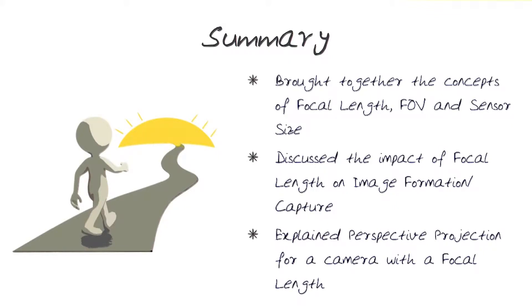In this lesson, I brought together concepts of focal length, field of view, and sensor size. I discussed the impact focal length has on how an image is formed, both on the creative side and on the technical side in terms of what we can get for field of view.